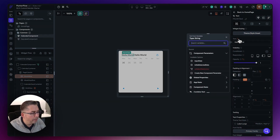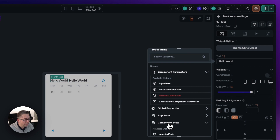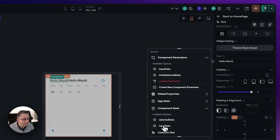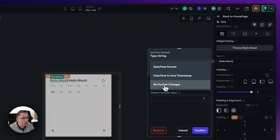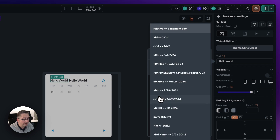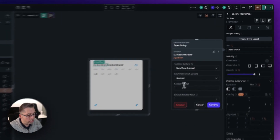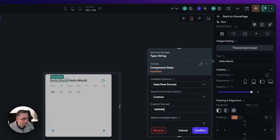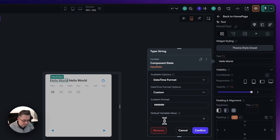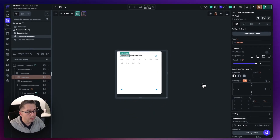Go to the component state variable, scroll down, and you can see "input date" — just select that. We're going to display just the month. So go to date and time format, choose the date time format. None of the presets work here, but we can see "February" is represented by MMMM — four M's for the full month name. So go down to custom format and set it to MMMM. Put a default value of zero in and hit confirm. That's all nicely in.